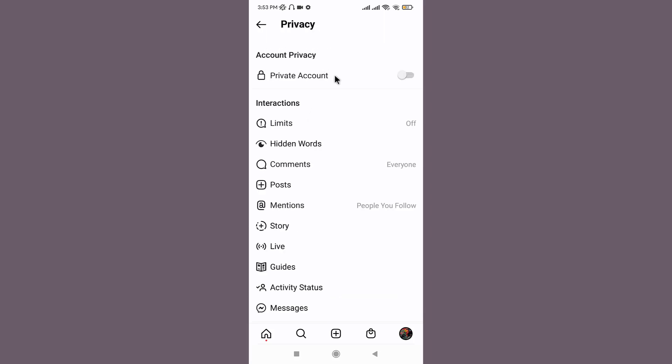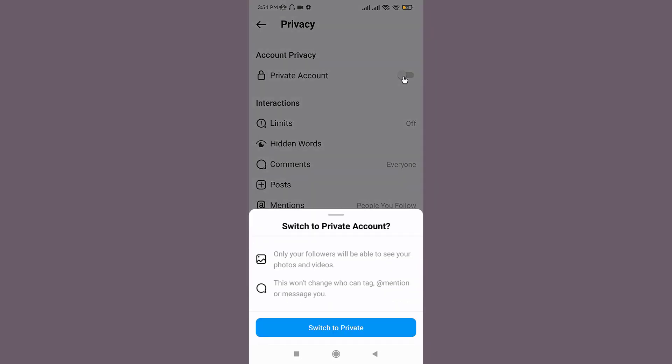Now this is the very important step. First, you need to make your profile picture private by tapping onto the toggle next to it. If you have a public profile, then you need to make it private for at least 24 hours. But if you already have a private account, then you can skip this and move to the next step.